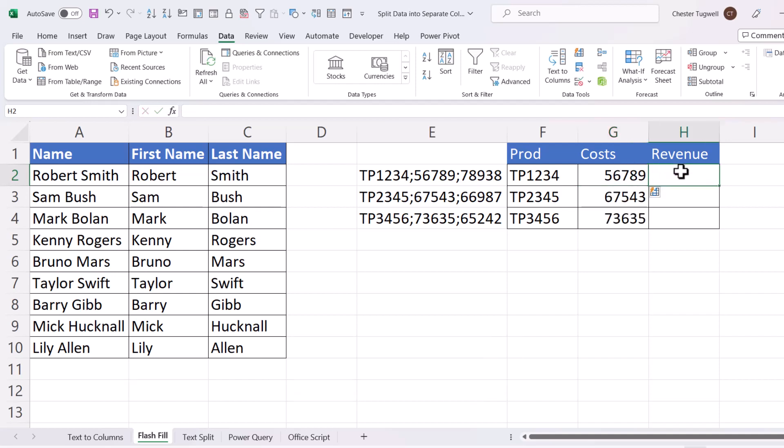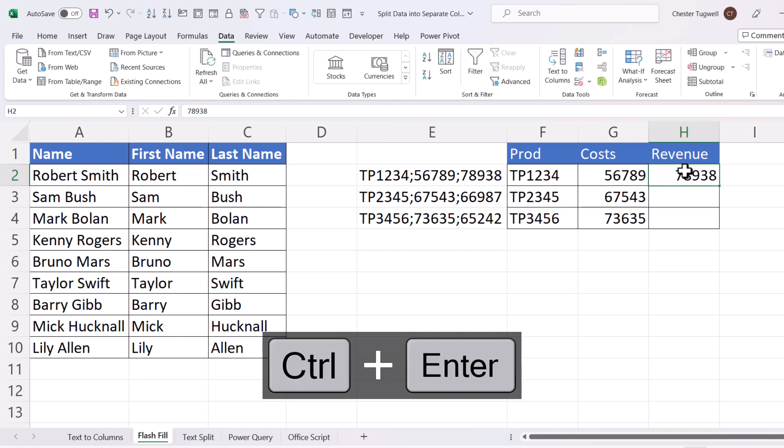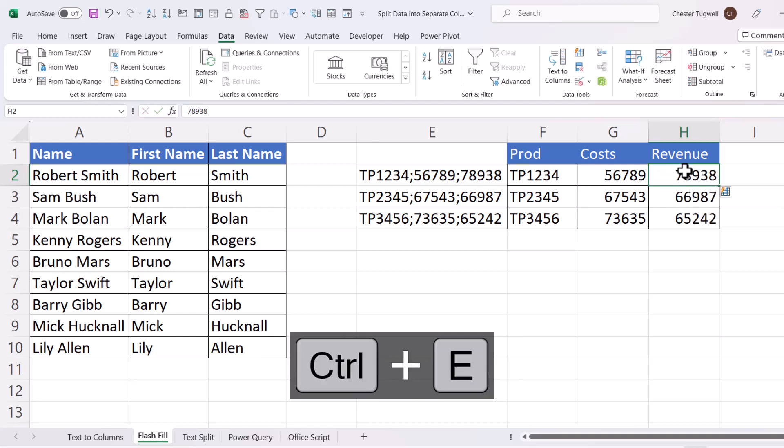And Revenue. 7, 8, 9, 3, 8. Control-Enter, Control-E.